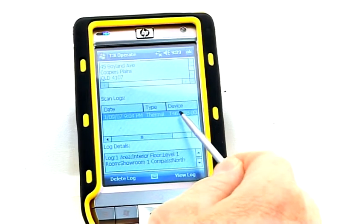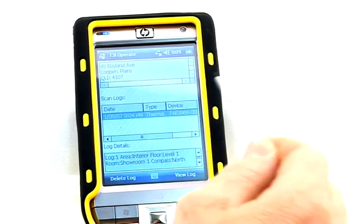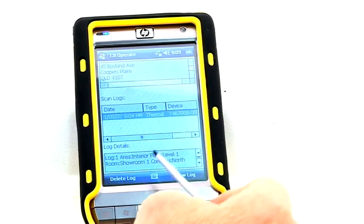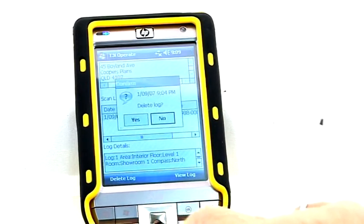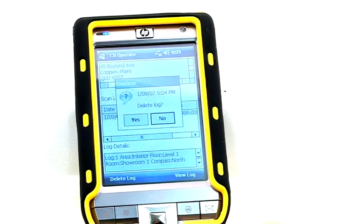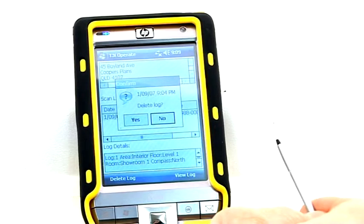At this point a scan log can be deleted by pressing the Delete Log button. A confirmation window will open up to verify the delete operation is to be completed.